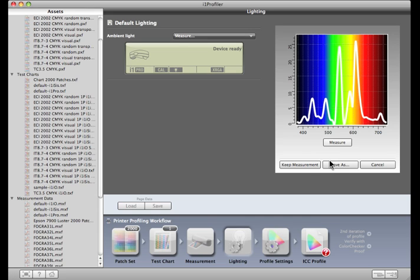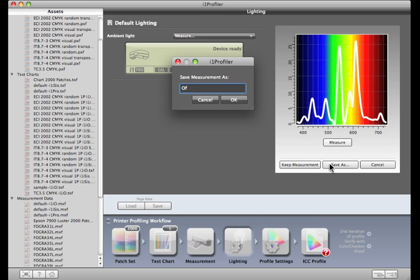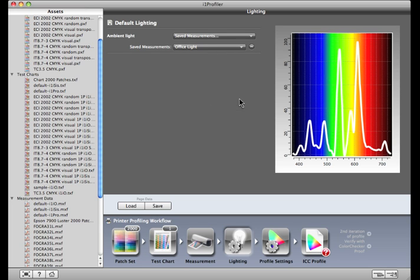Click the Save As button to save this measurement. It will show up in the illuminate measurement menu and can be used for this profile and others made in the future.